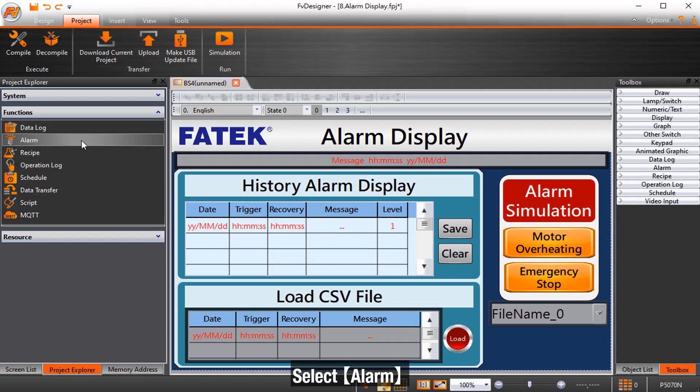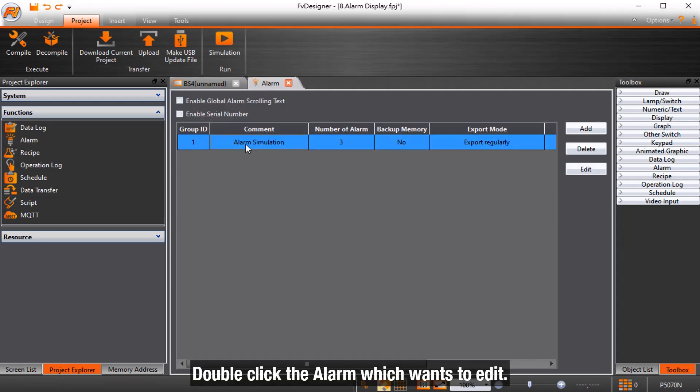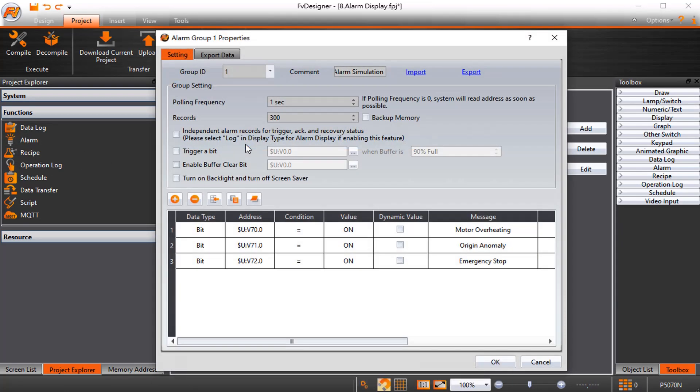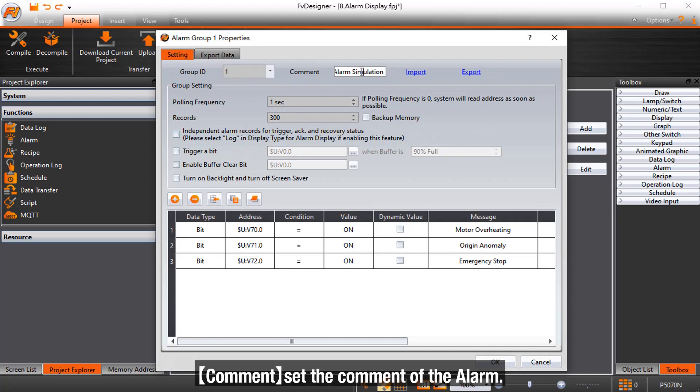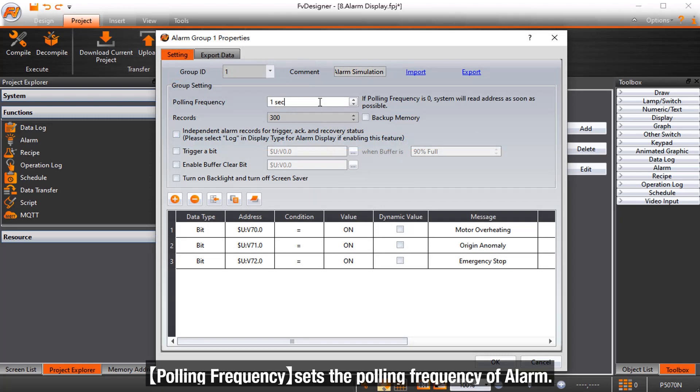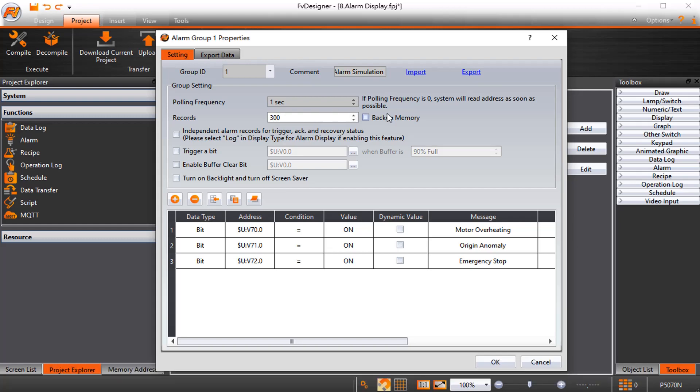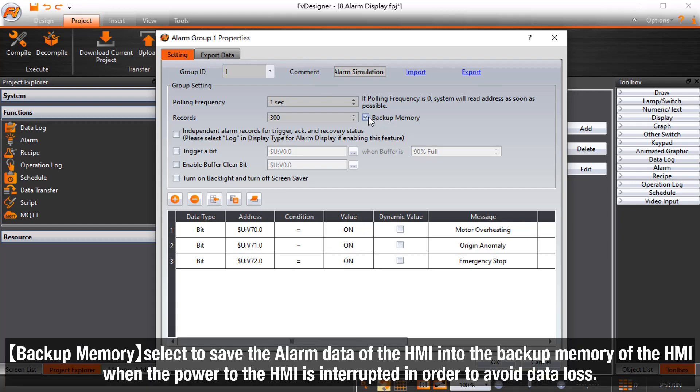Select Alarm. Double-click the alarm which you want to edit. Comments set the comment of the alarm. Polling frequency sets the polling frequency of alarm. Record sets the maximum number of alarms to save for the current alarm group. Backup memory, select to save the alarm data of the HMI into the backup memory of the HMI when the power to the HMI is interrupted in order to avoid data loss.